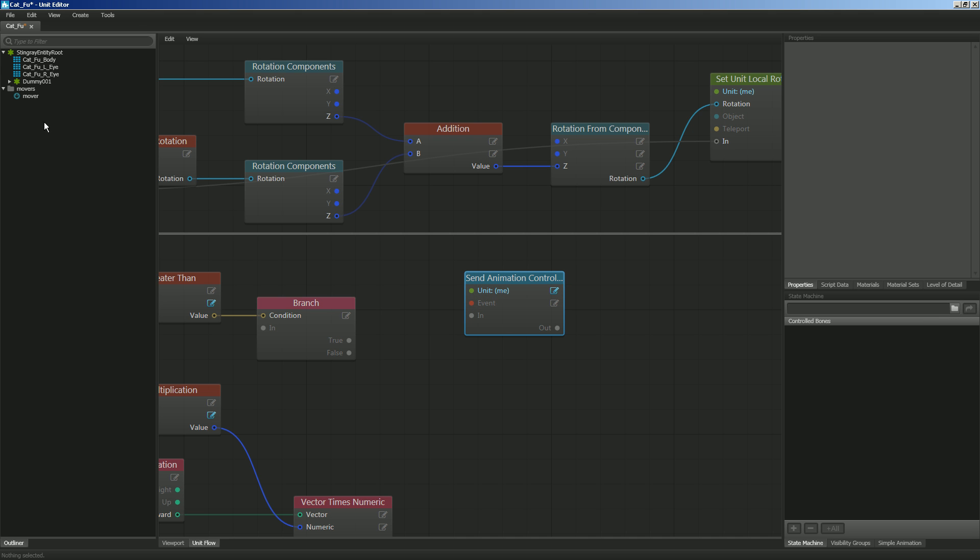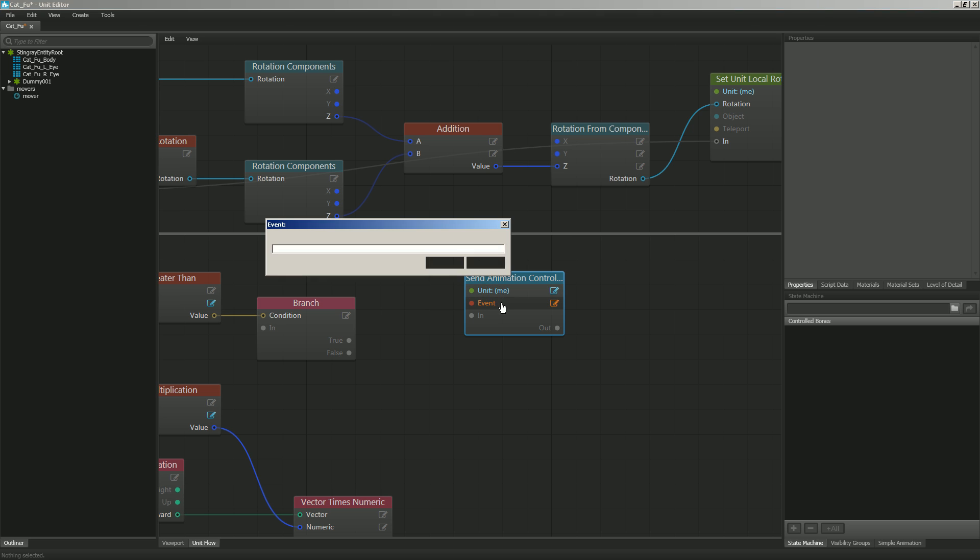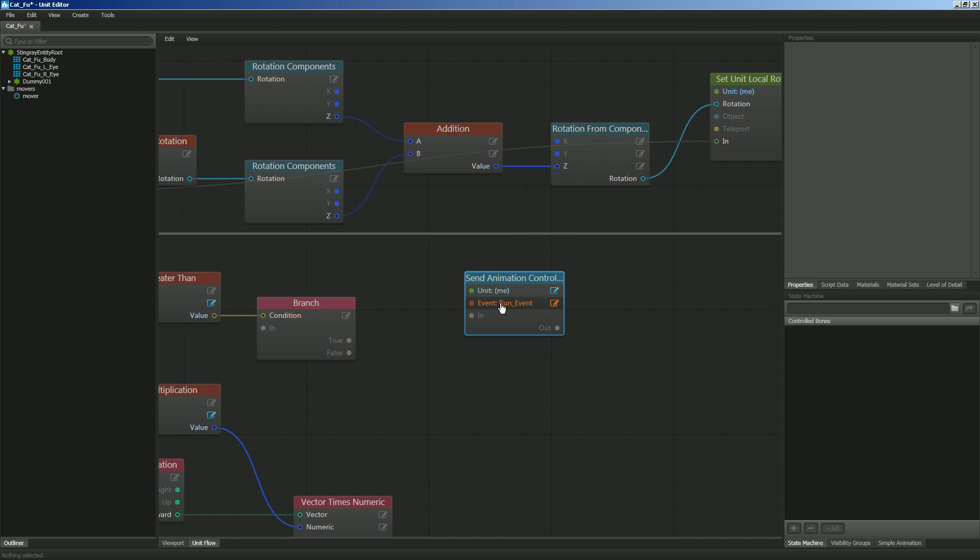You'll see that it's looking for the unit that this node is on. So then the unit is going to be our catfu guy. And we're going to run the event. And we're looking for run underscore event. It must be spelled exactly like this, uppercase R, uppercase E.